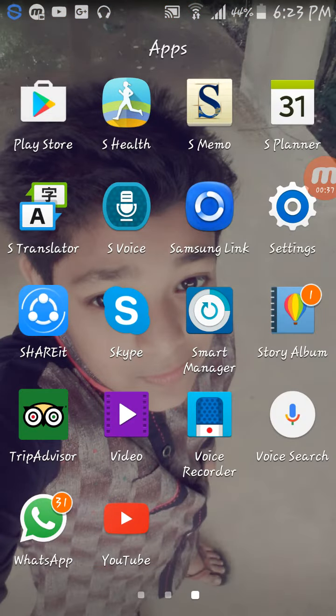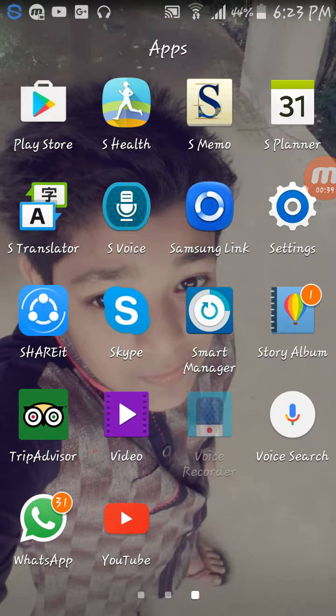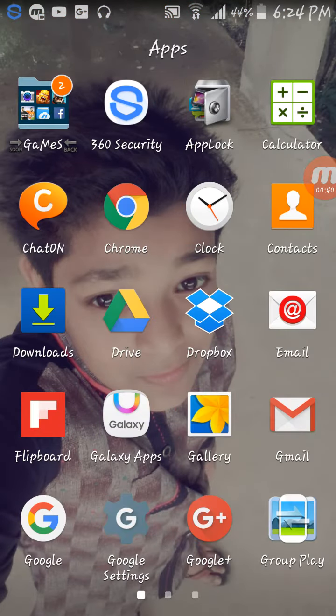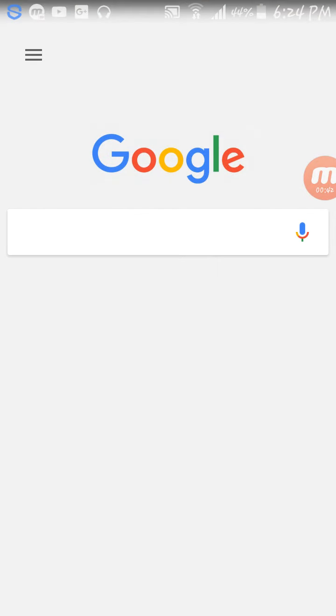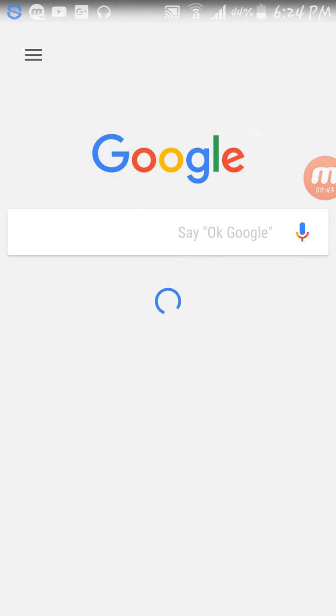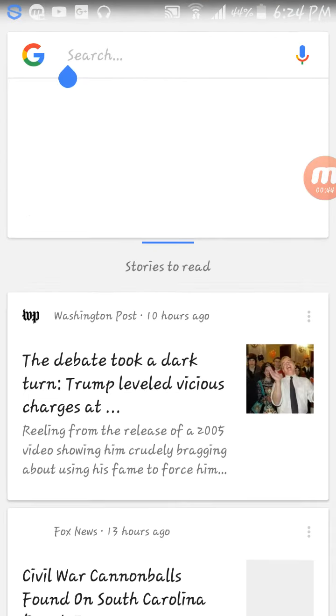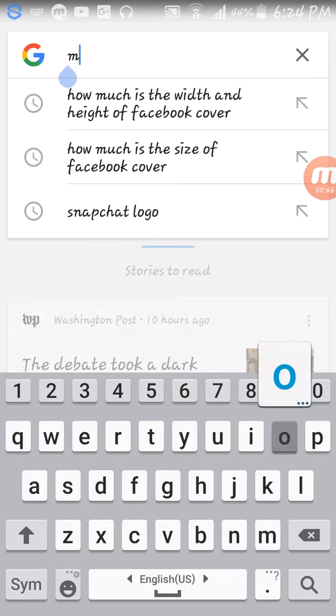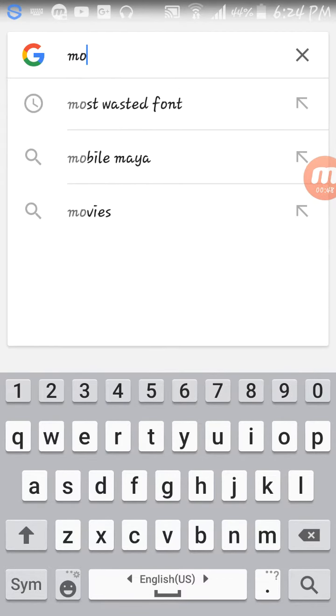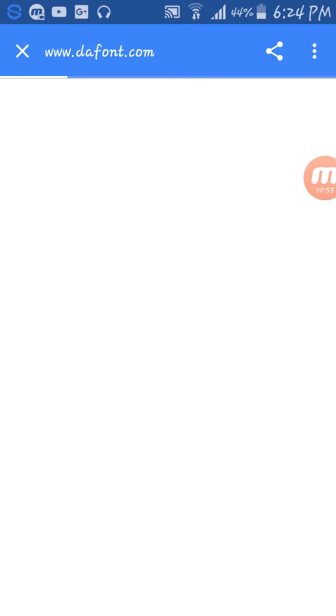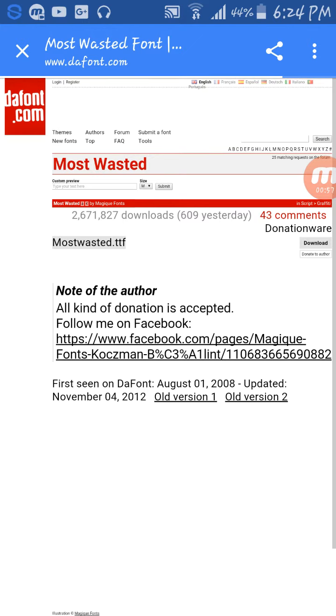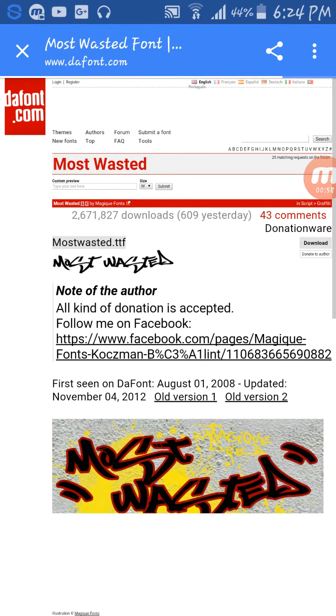Today I'm gonna show you how to get it. It's really easy. First of all, you should just write 'Most Wasted font' and go to the font website, DaFont.